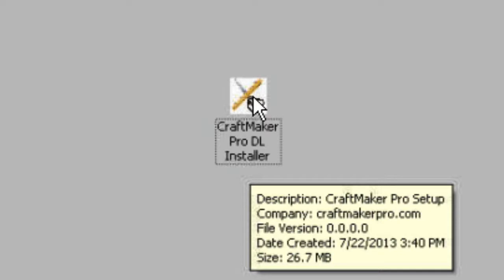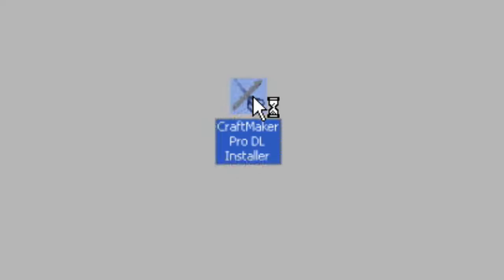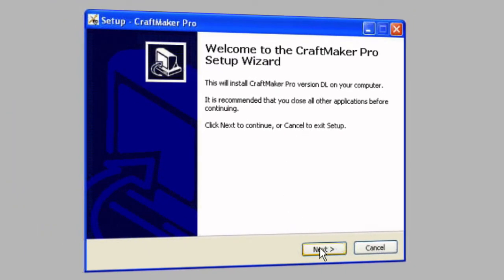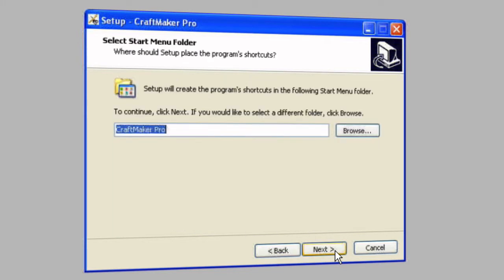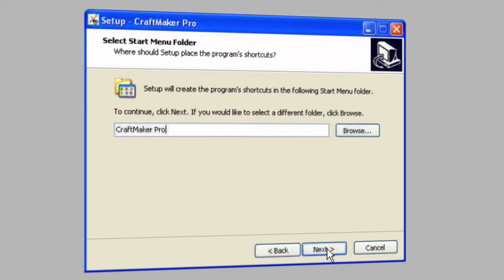Double click on that to start and launch the setup. Follow through the prompts — click next, agree to the terms, click next again and it will tell you where it wants to install. You need to leave this as the default location, you can't change it. Make sure that stays and just click next.